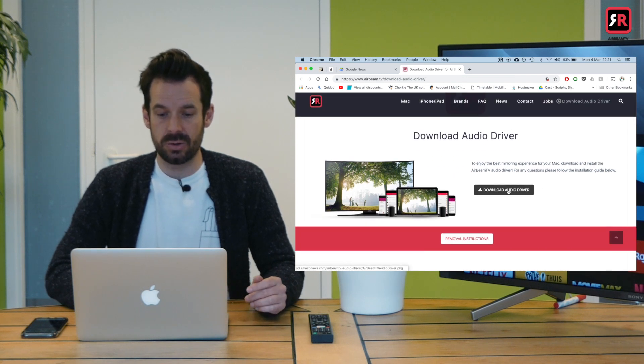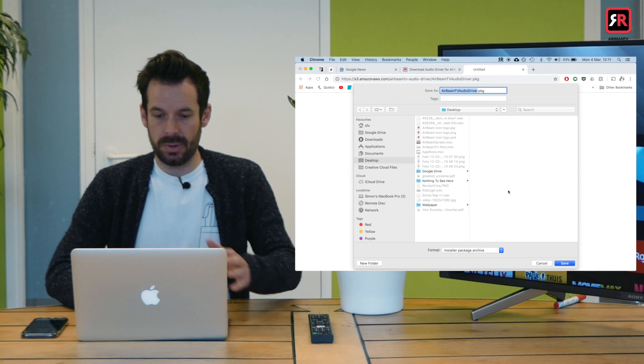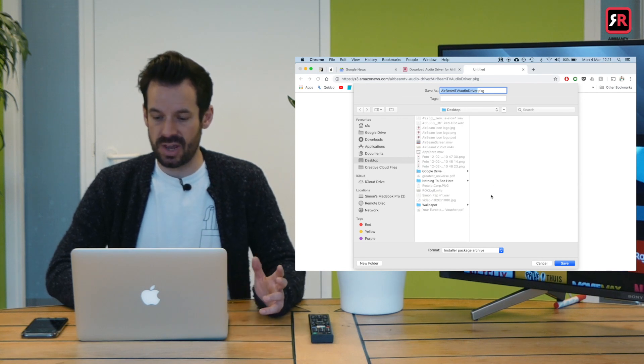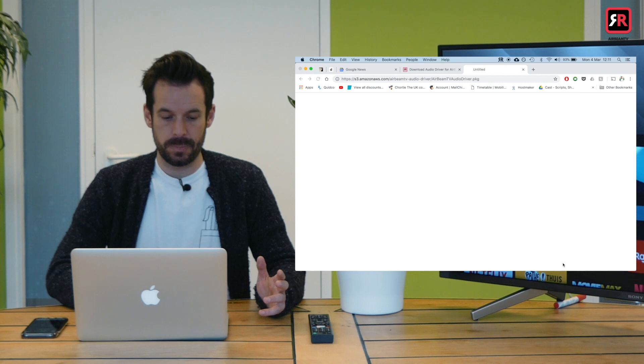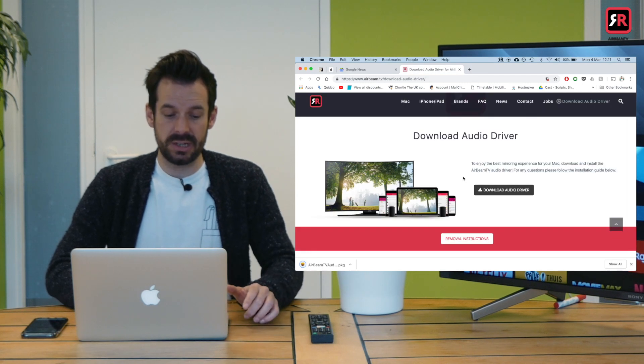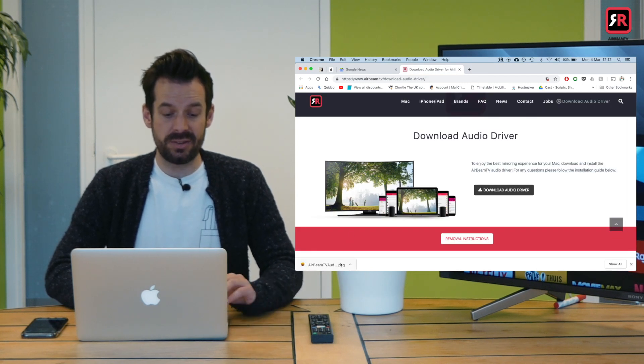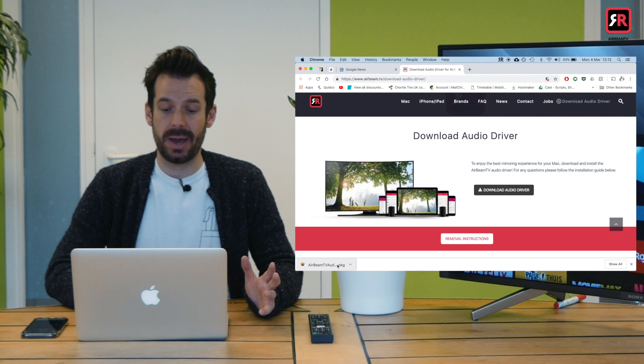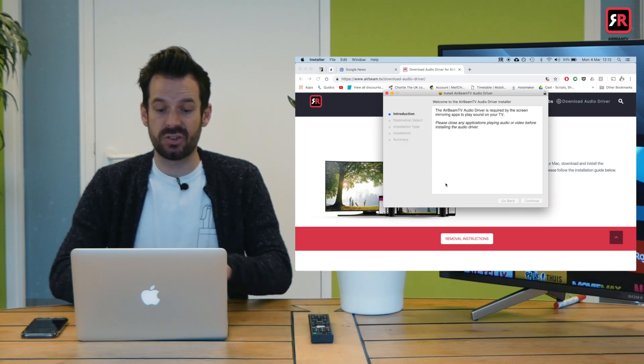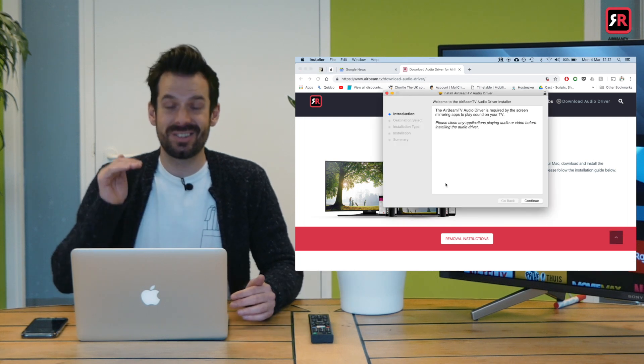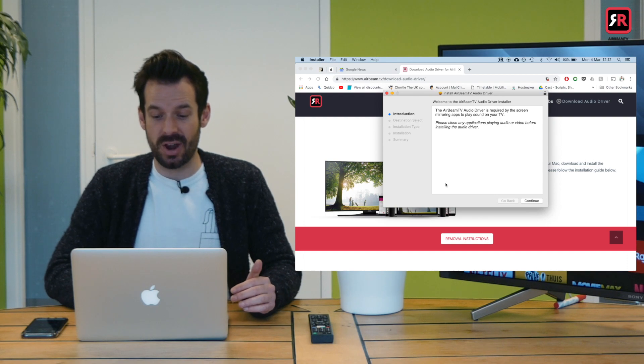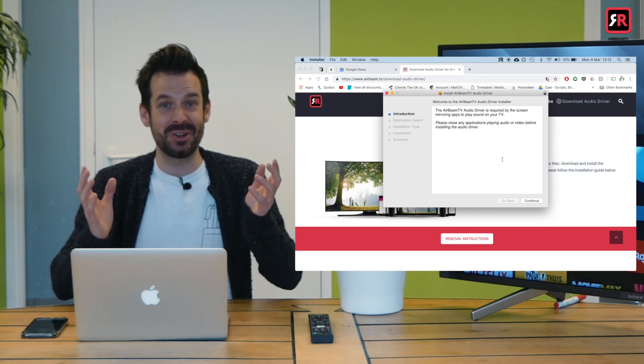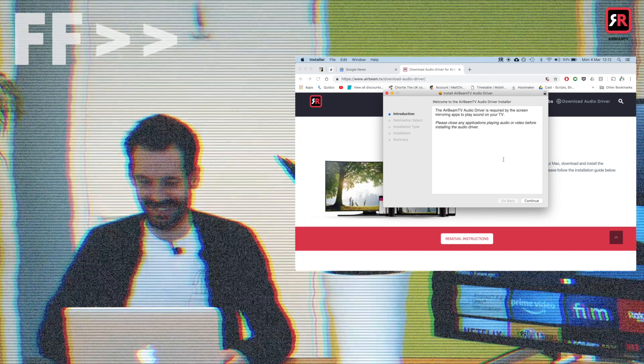So we simply click download audio driver. It'll pop up a little download box. You can save it wherever you like. I'm going to save it to my desktop. It's a very small file so it'll only take a couple of seconds. And then you basically open that package and it has a little installer which will talk you through step by step how to install the driver which means I don't have to. Fast forward through this part.